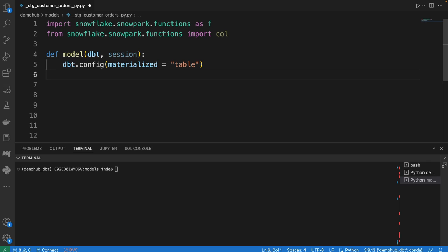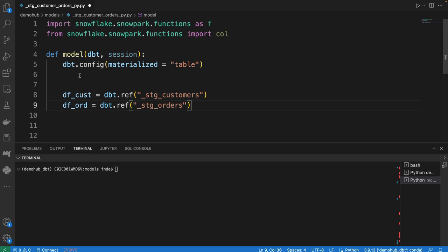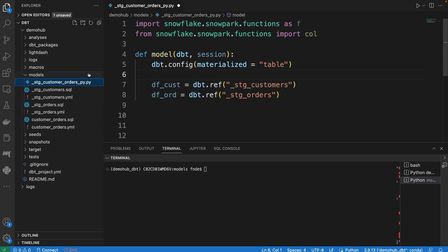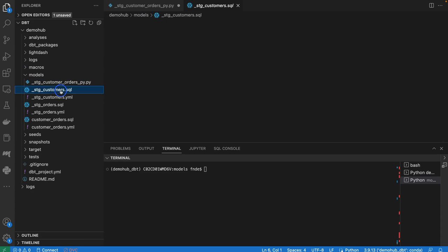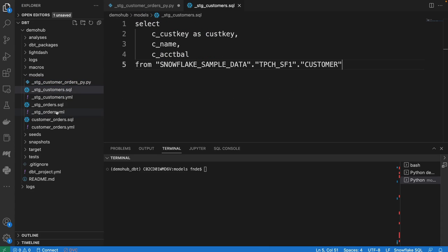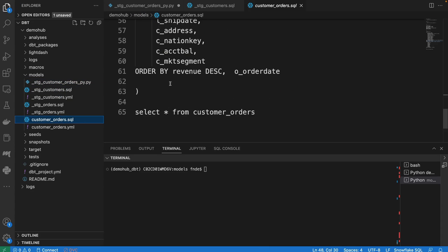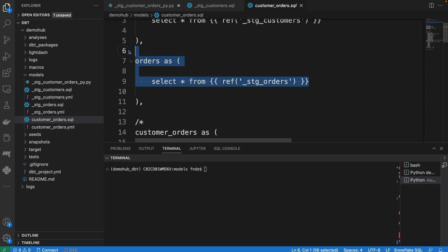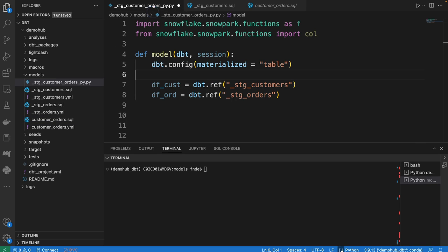Once we have that, the next thing we're going to do, very similar to what you would do when working with SQL models, is to reference other models. Very similar to how you reference other models in SQL. Let's actually go in and take a look at one of those, where we can reference other models which is the power of dbt. In Python, we can do the same.